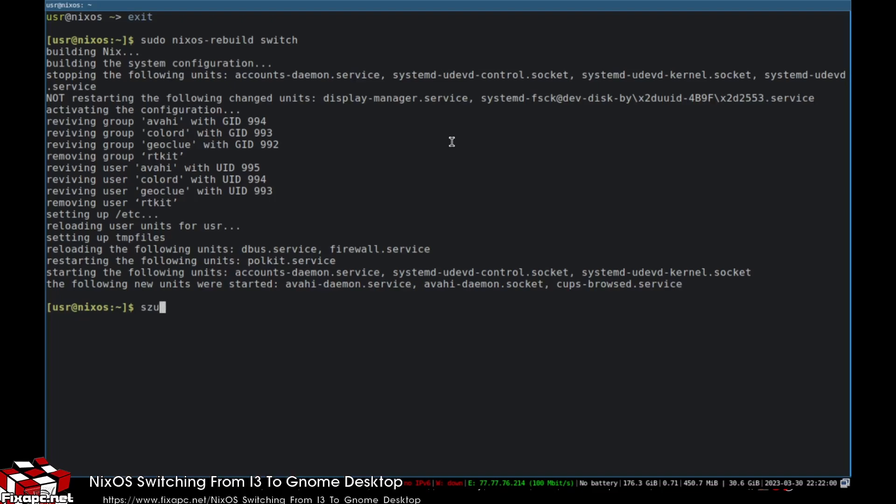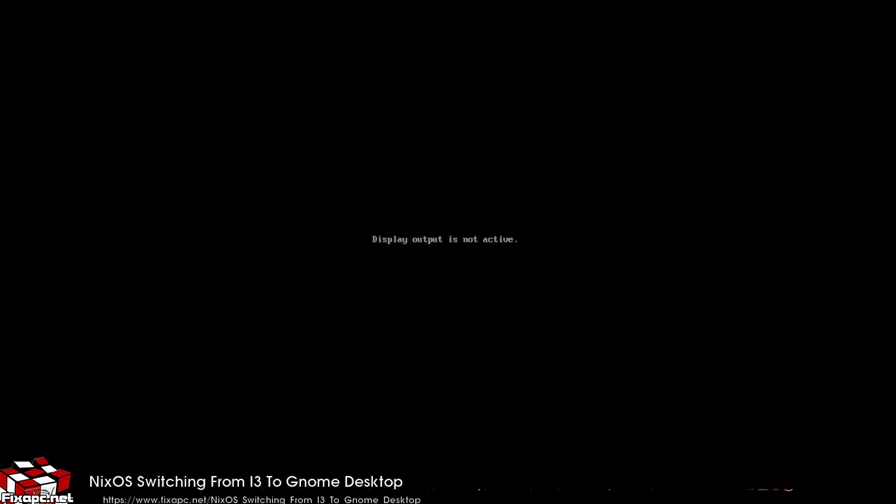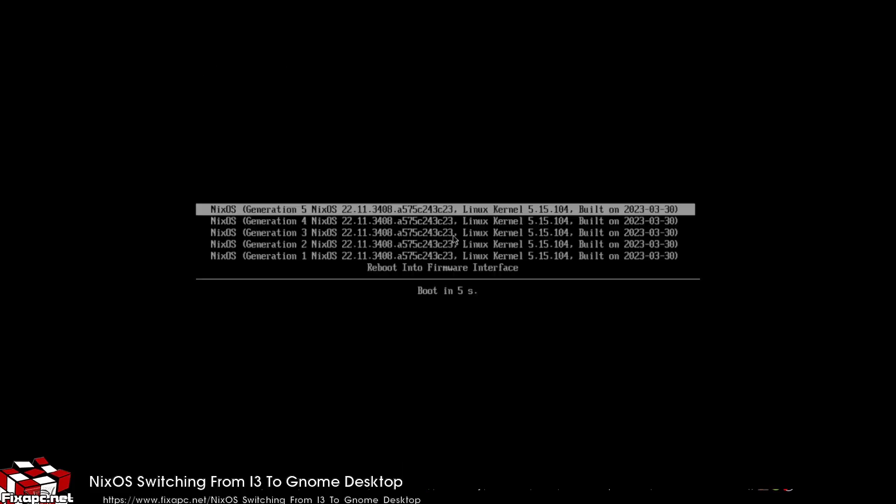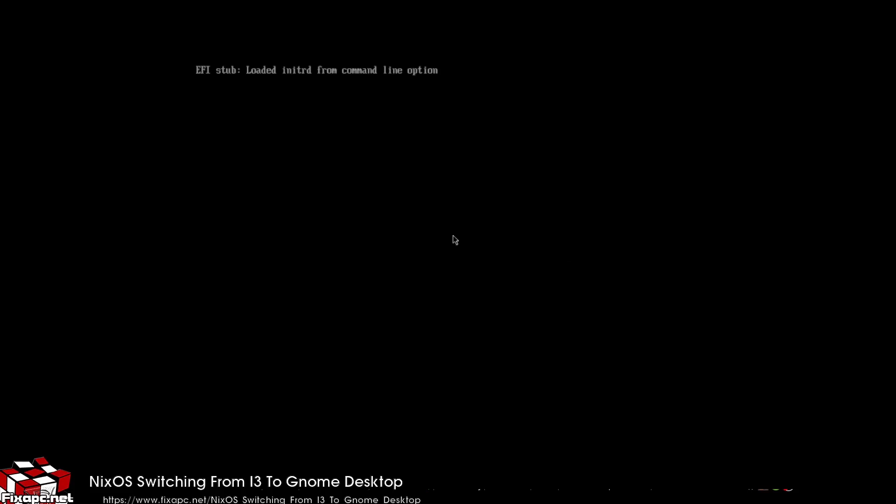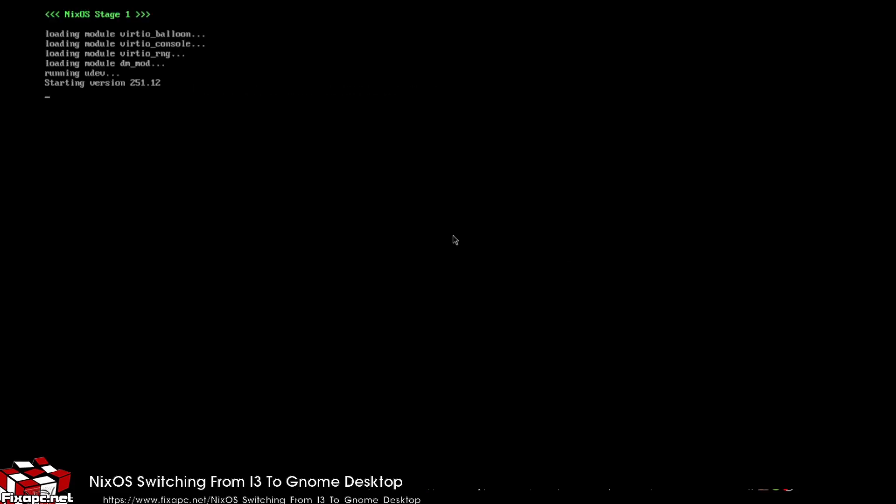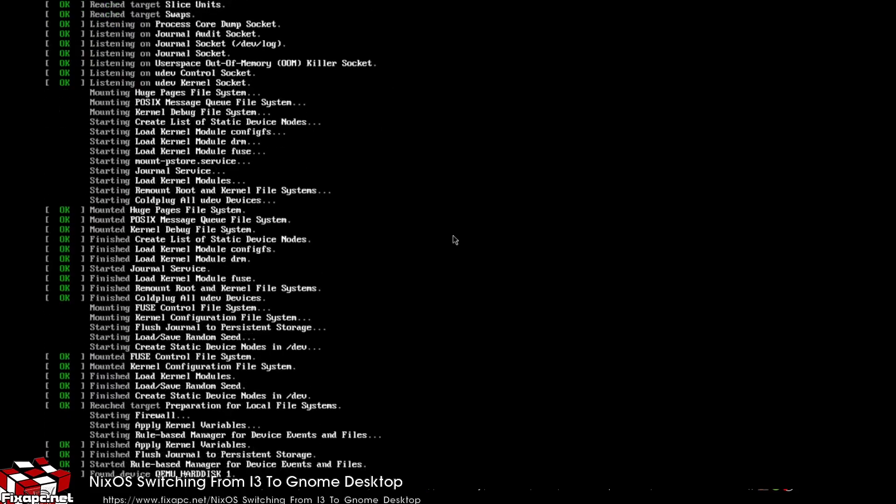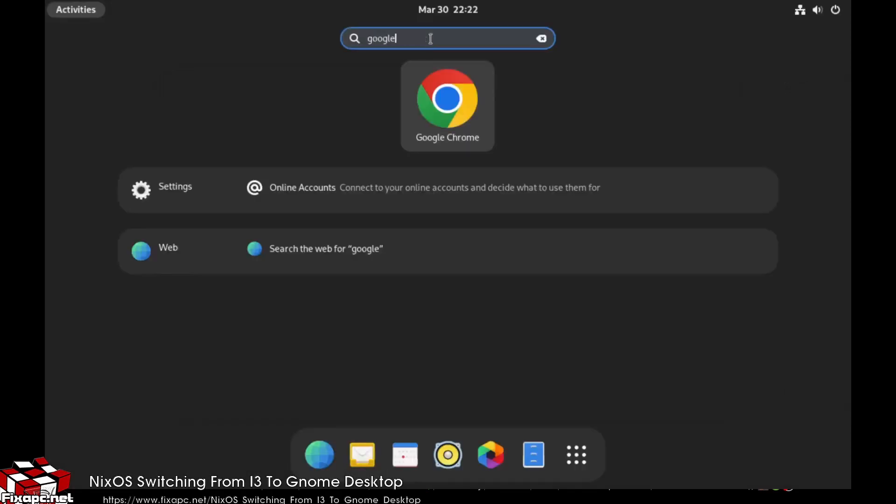I'll choose this one here, boot it up, and there you have it - we're on the Gnome desktop environment.